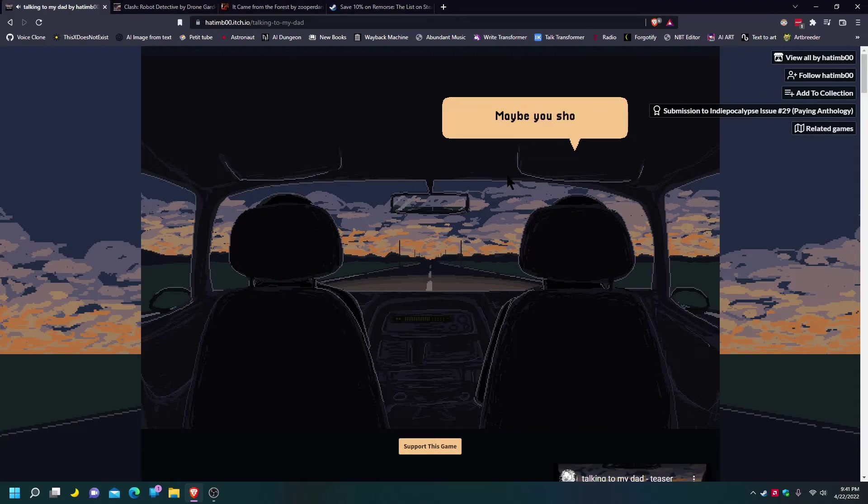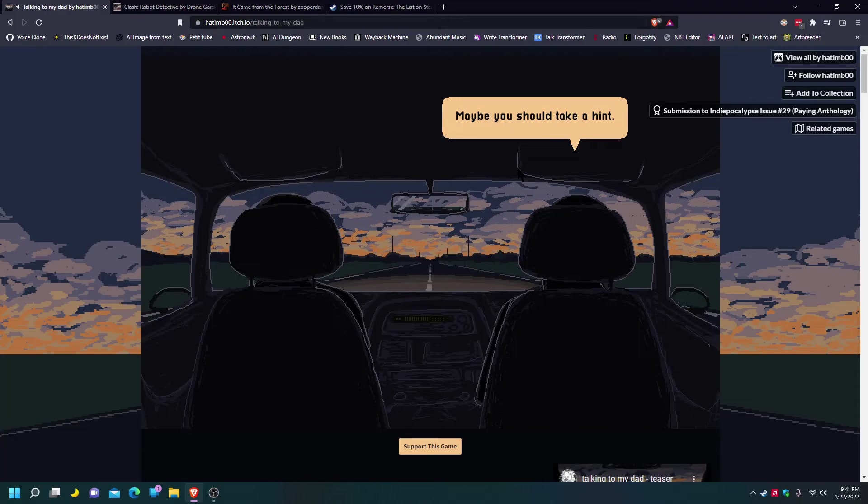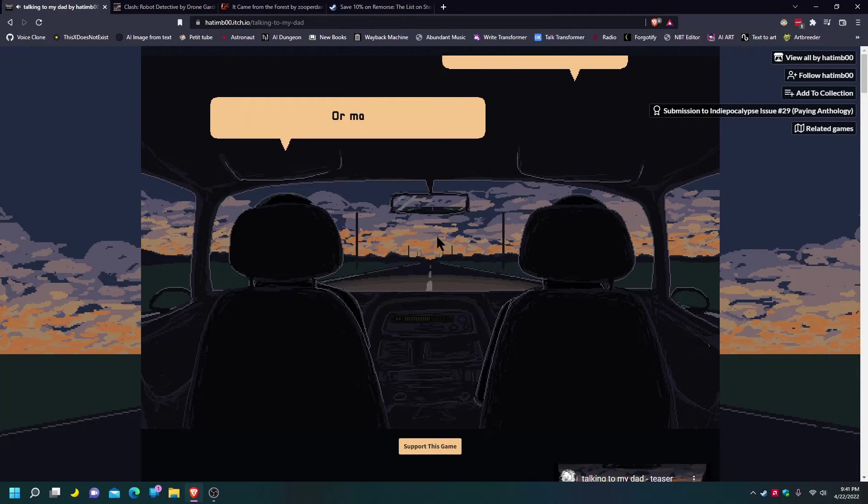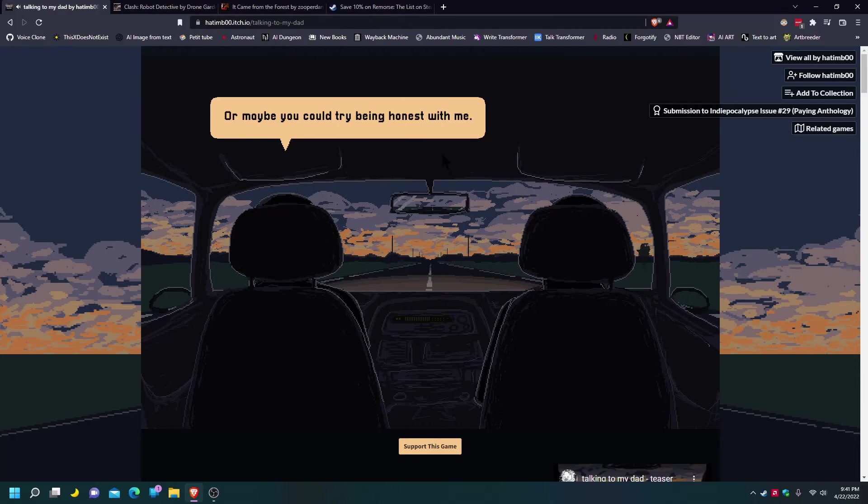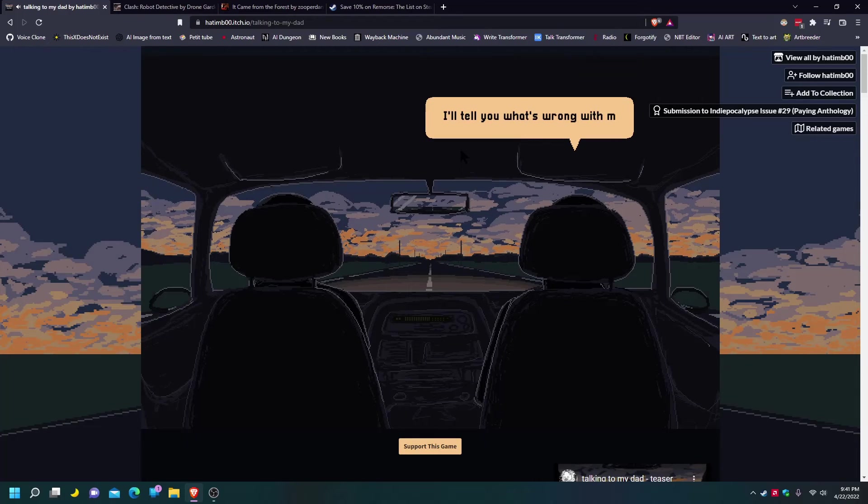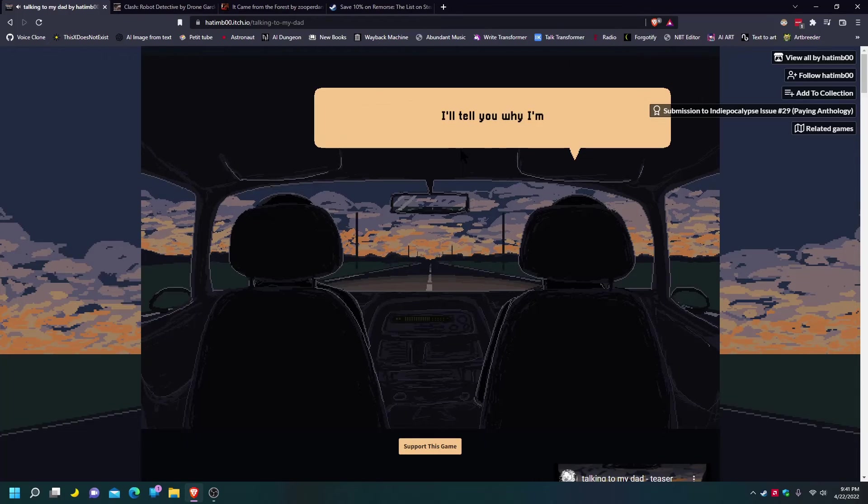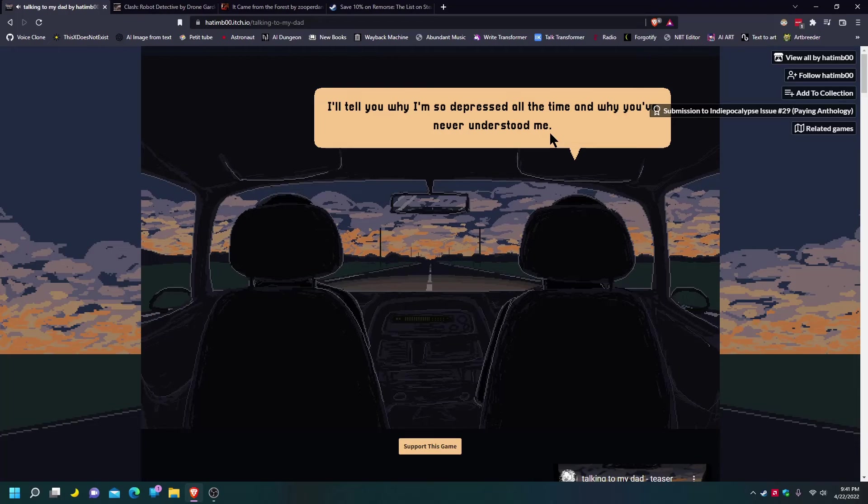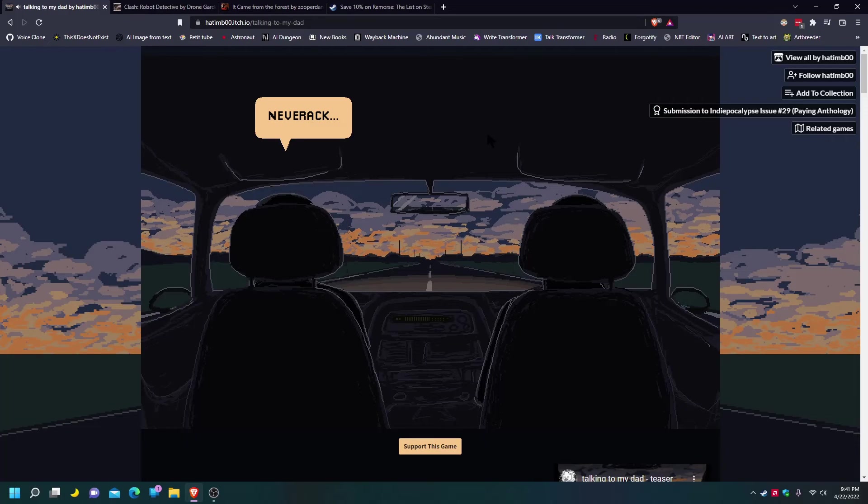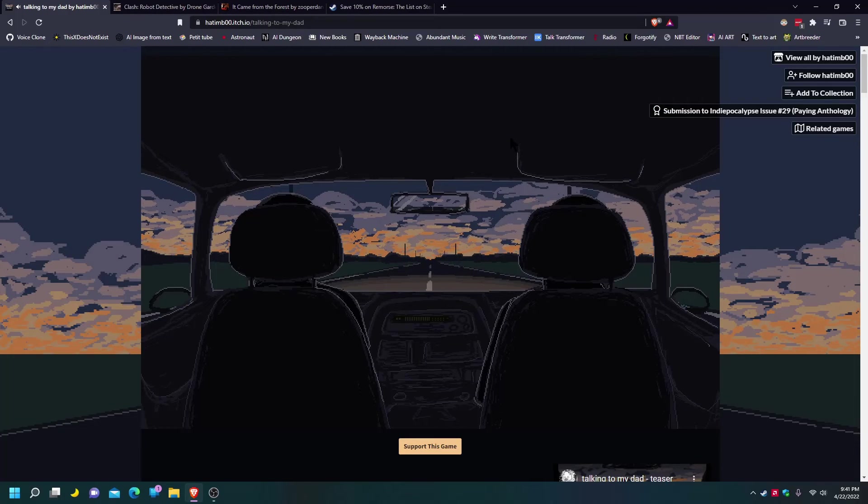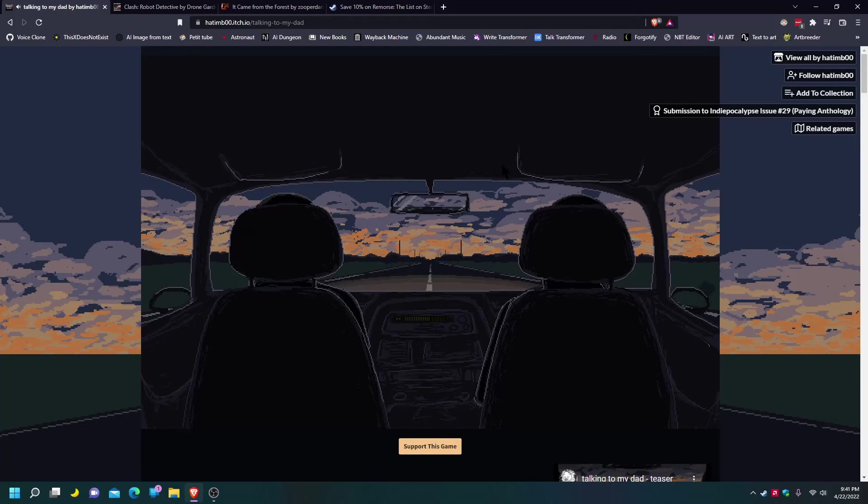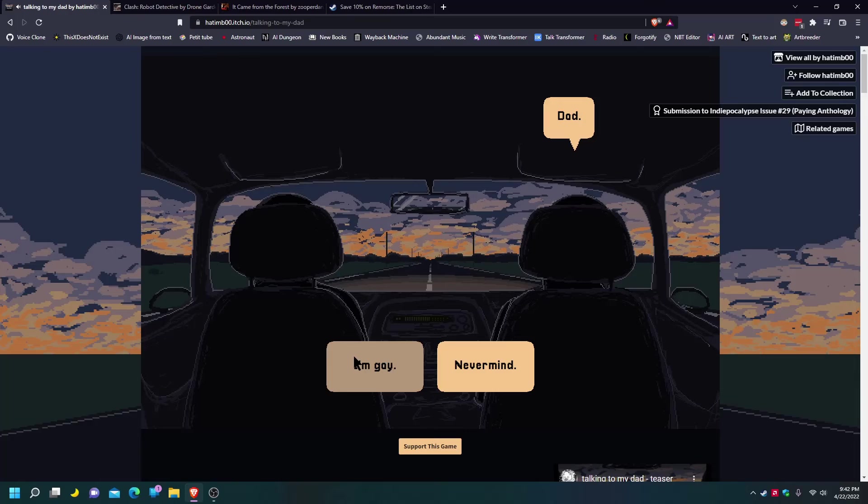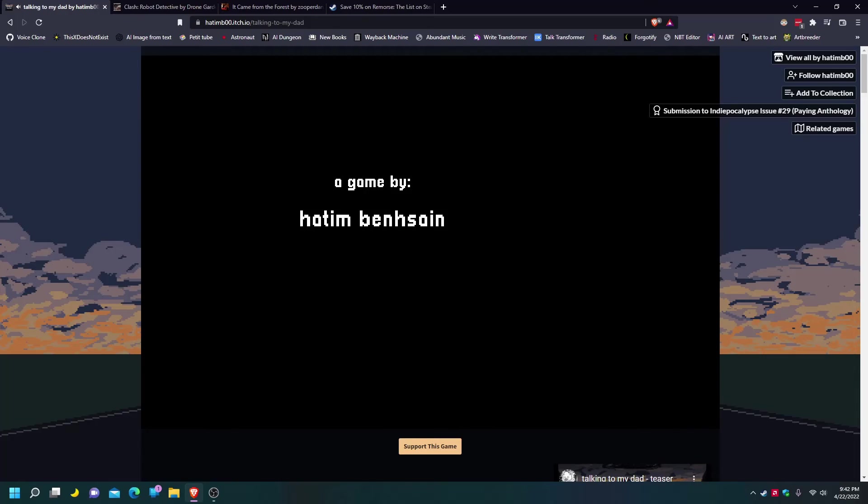Maybe you should take a nap. I didn't even get to choose that. Okay, well, whatever. It's not me. Maybe you can try being honest with me. Okay, okay. You know, I'll be honest. I'll tell you what's wrong with me. I'll tell you why I'm so depressed all the time. And why you've never understood me. Nevermind. Dad, please. Just let me talk. Okay. Dad. I'm gay.